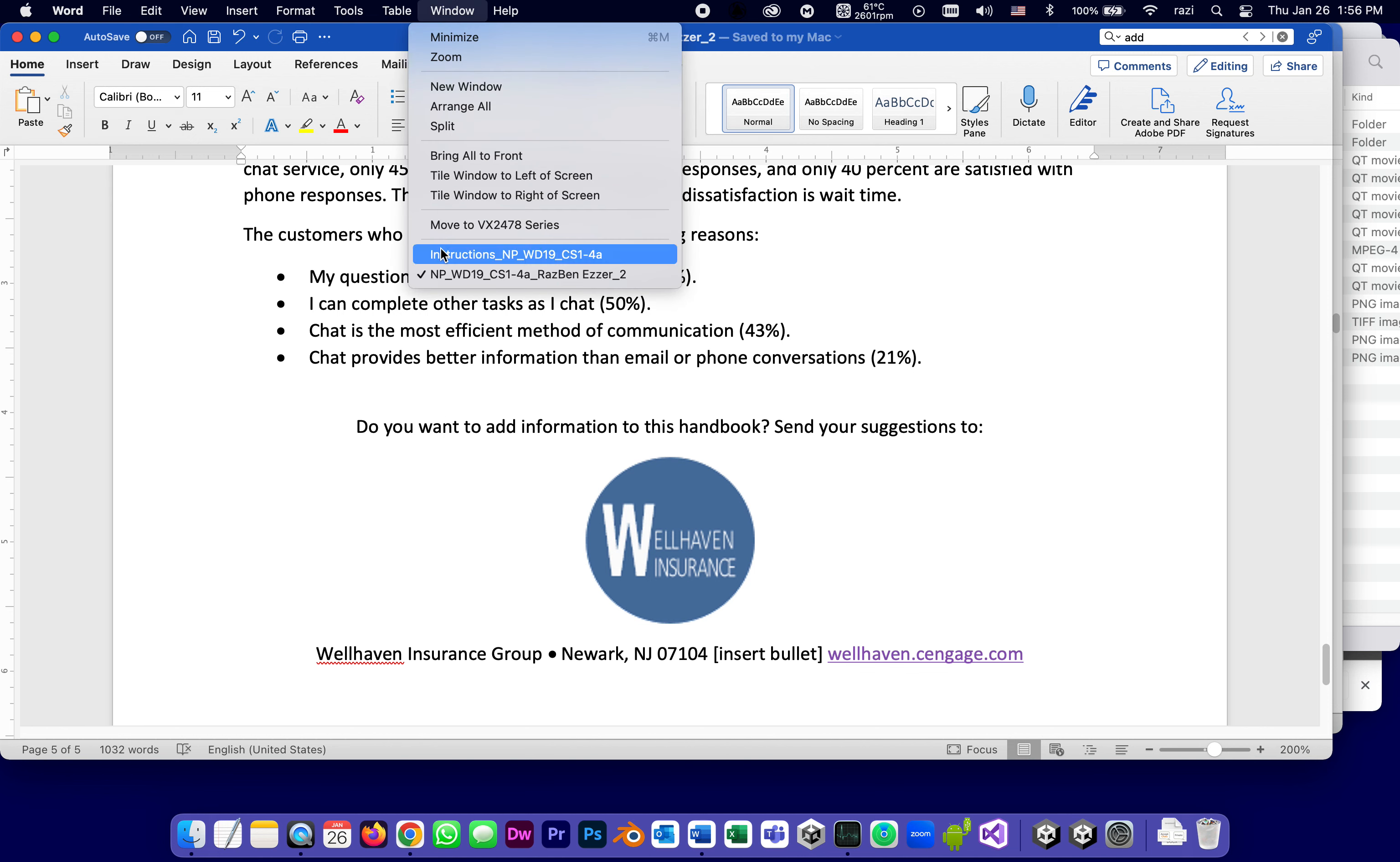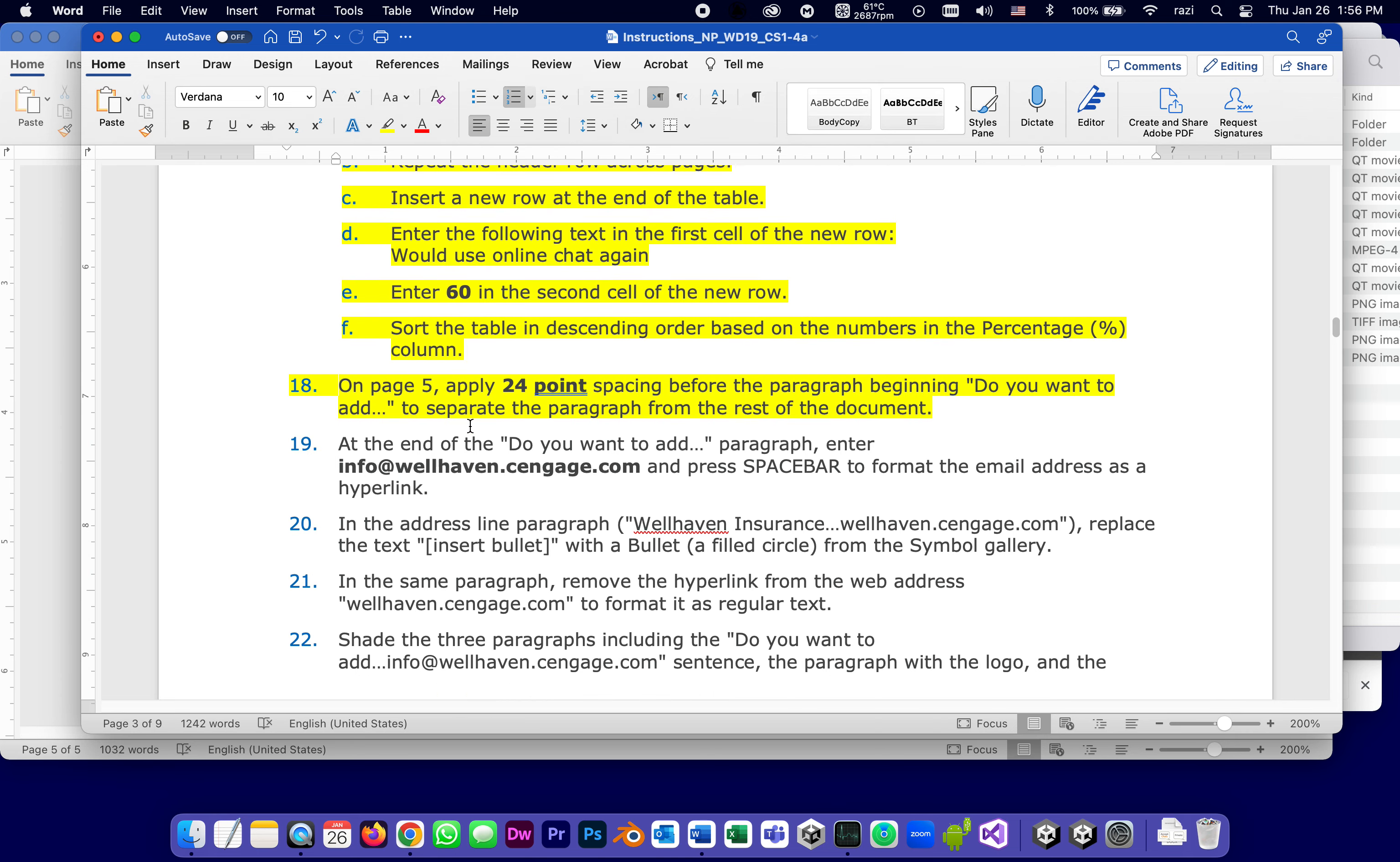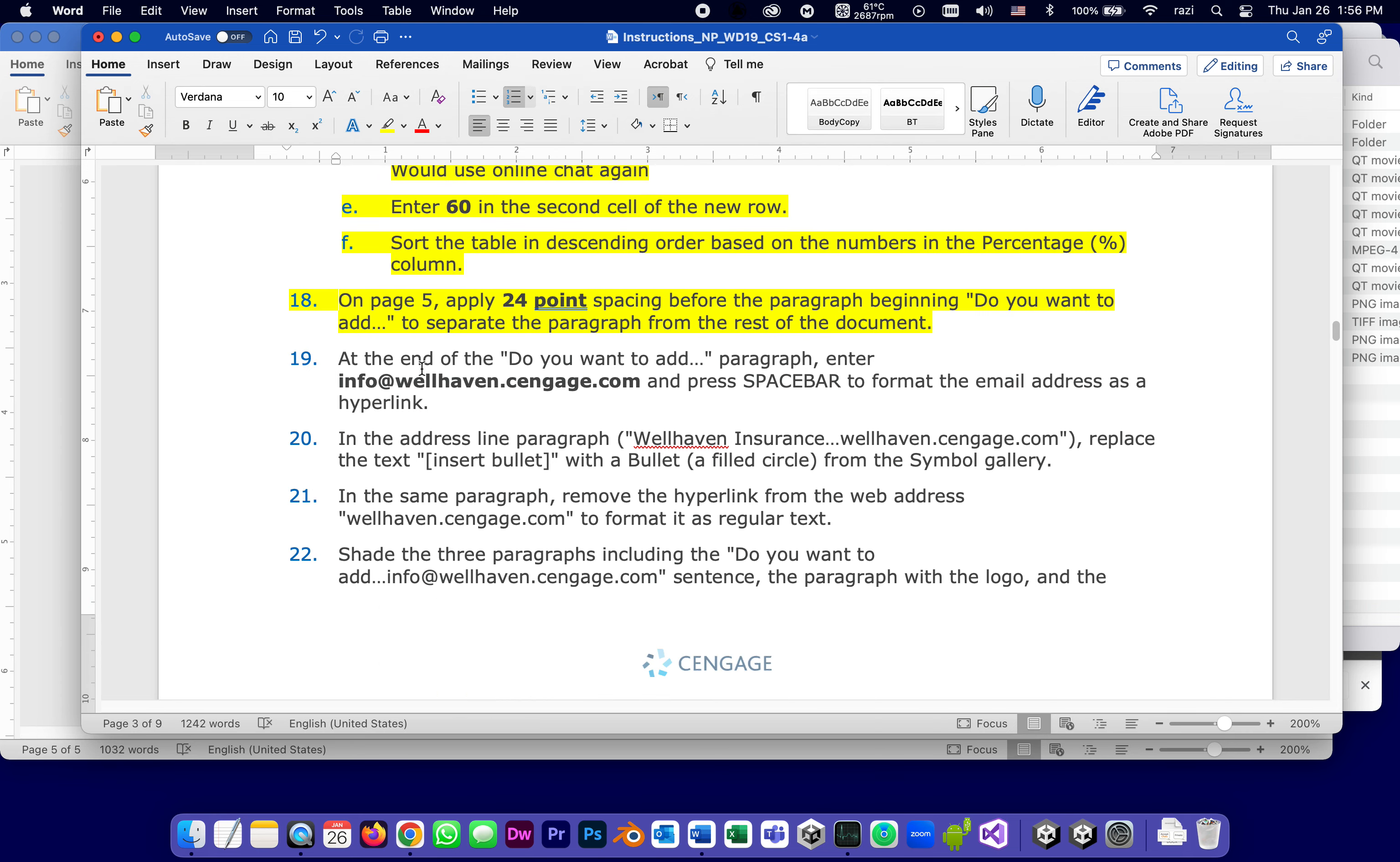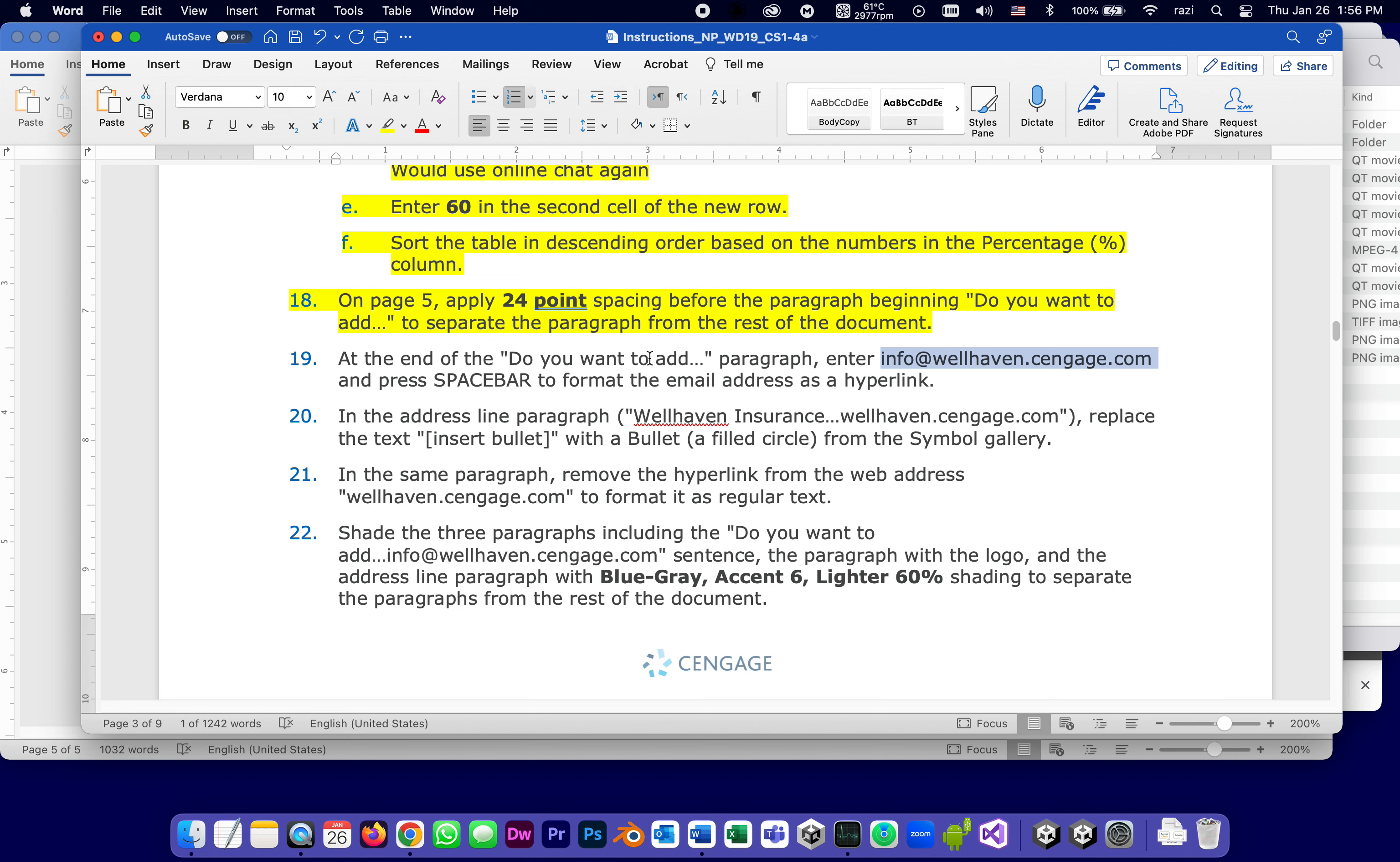Let's go back to the instructions. That was 18, now 19. At the end of 'do you want to add' paragraph, enter, and that means I'm going to probably copy it so I don't misspell it. They want this with the .com, the whole thing, copy.